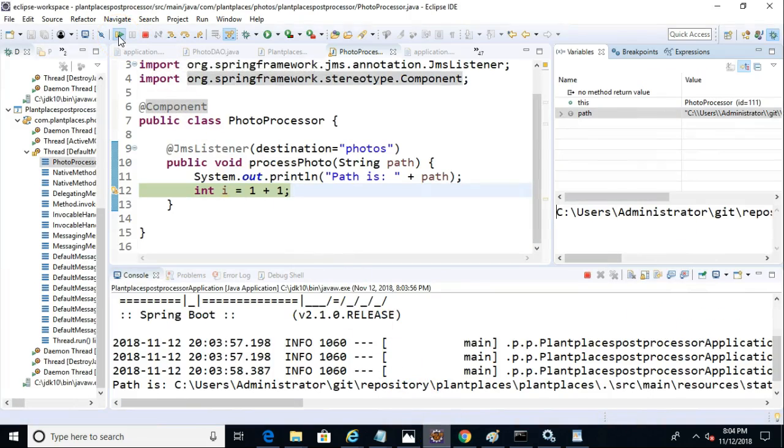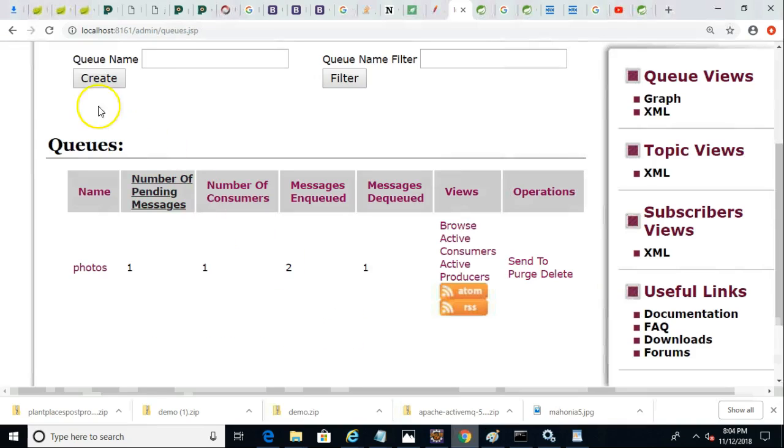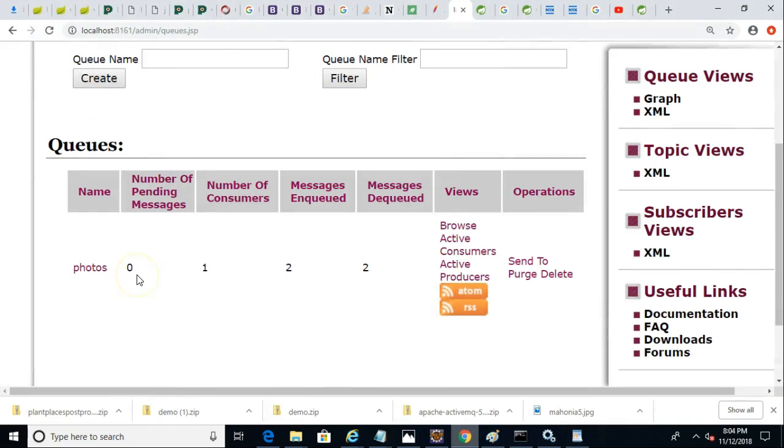And let's go back and look at the queue one more time. And now you see the number of pending messages has dropped to zero because I have consumed that item on the queue.